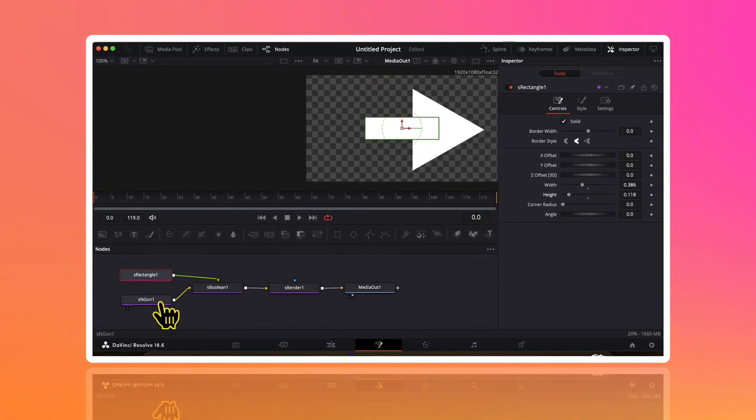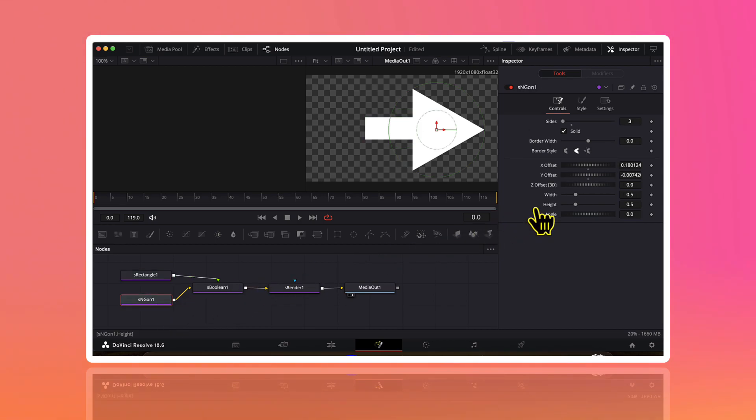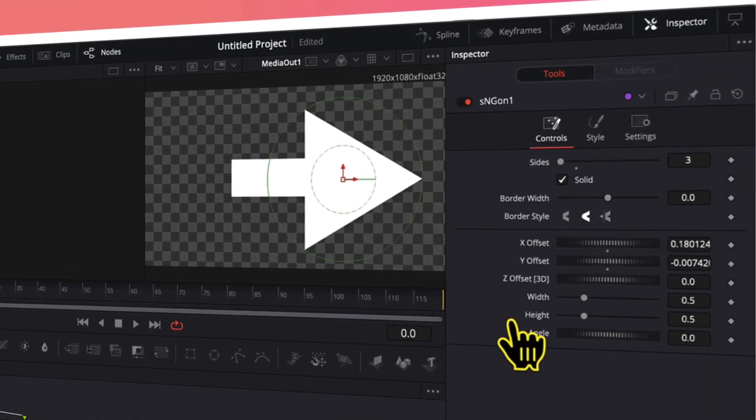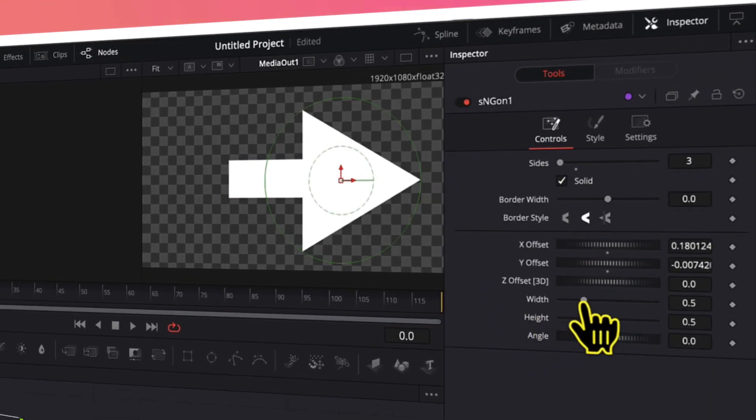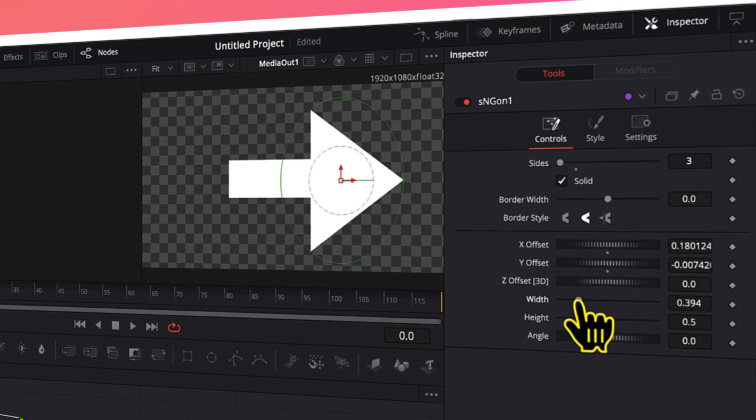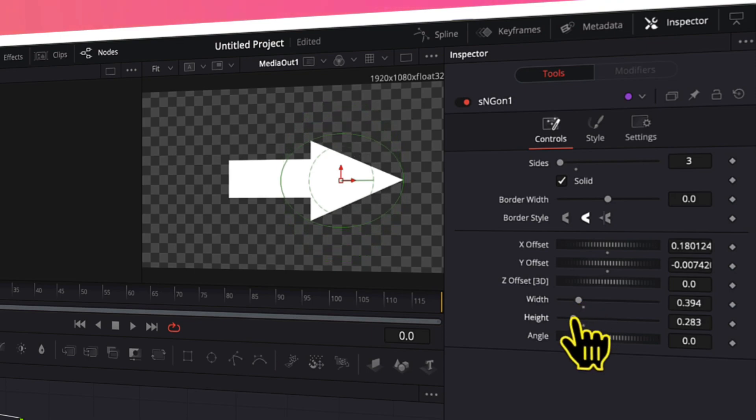Then I will select this s n gone node. And now in the inspector menu I will decrease its width and I will decrease its height. So now you can see an arrow is ready.